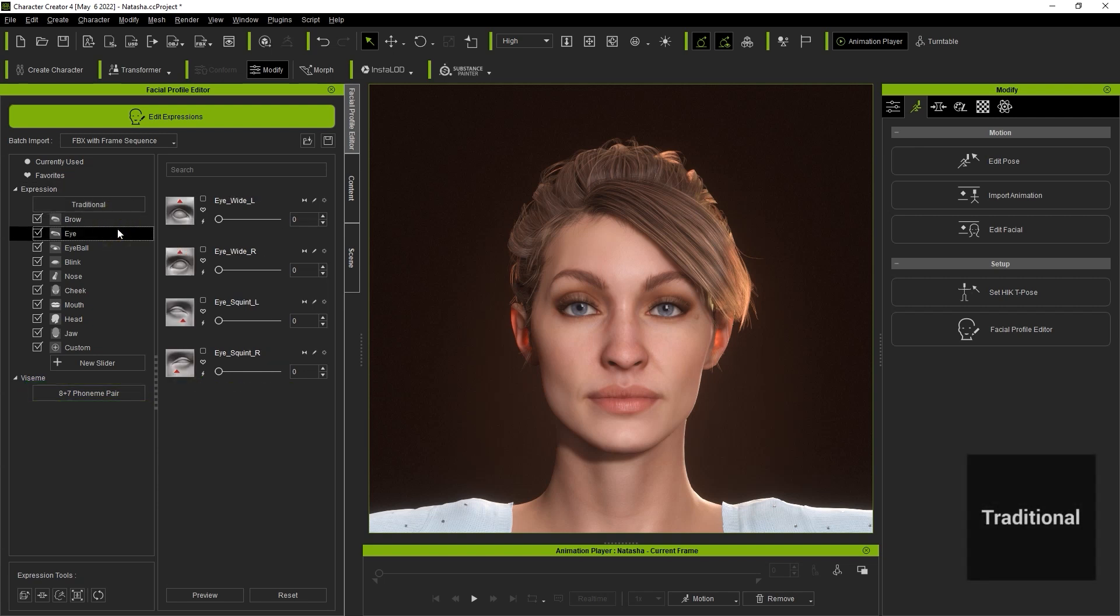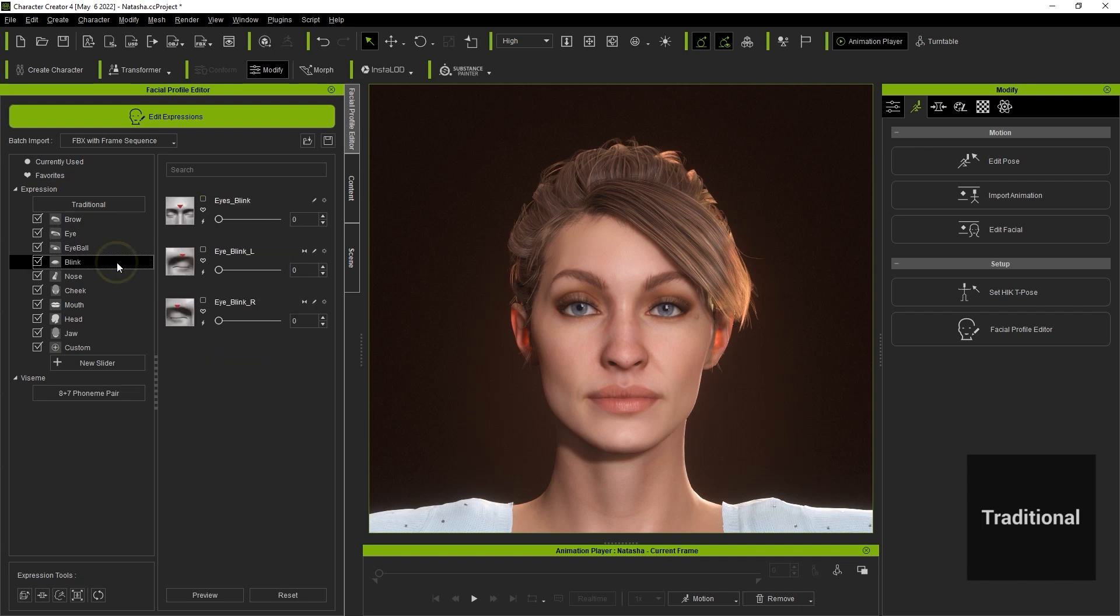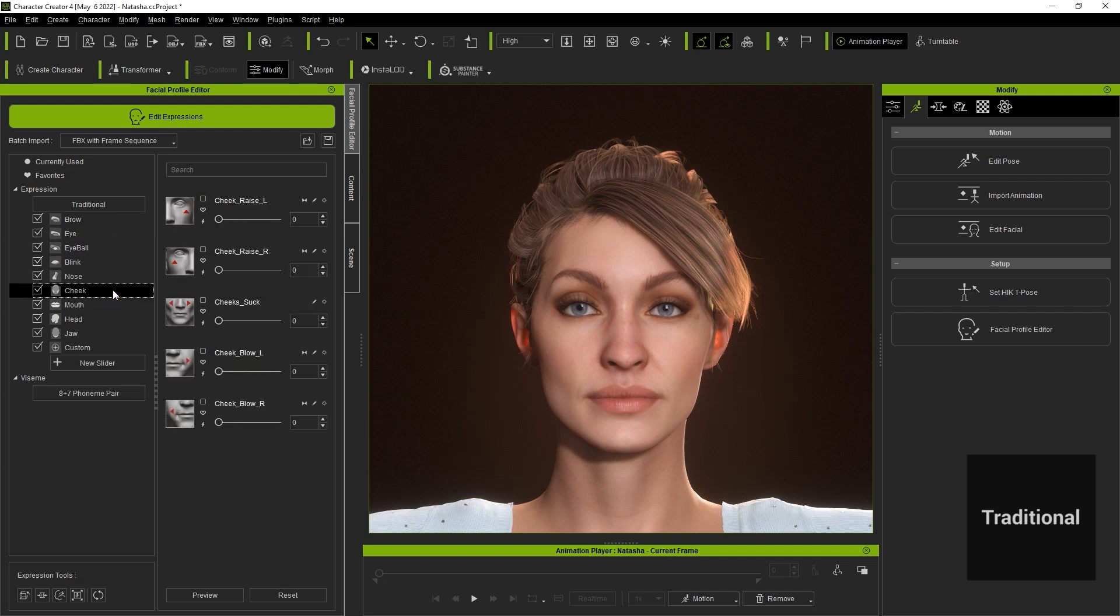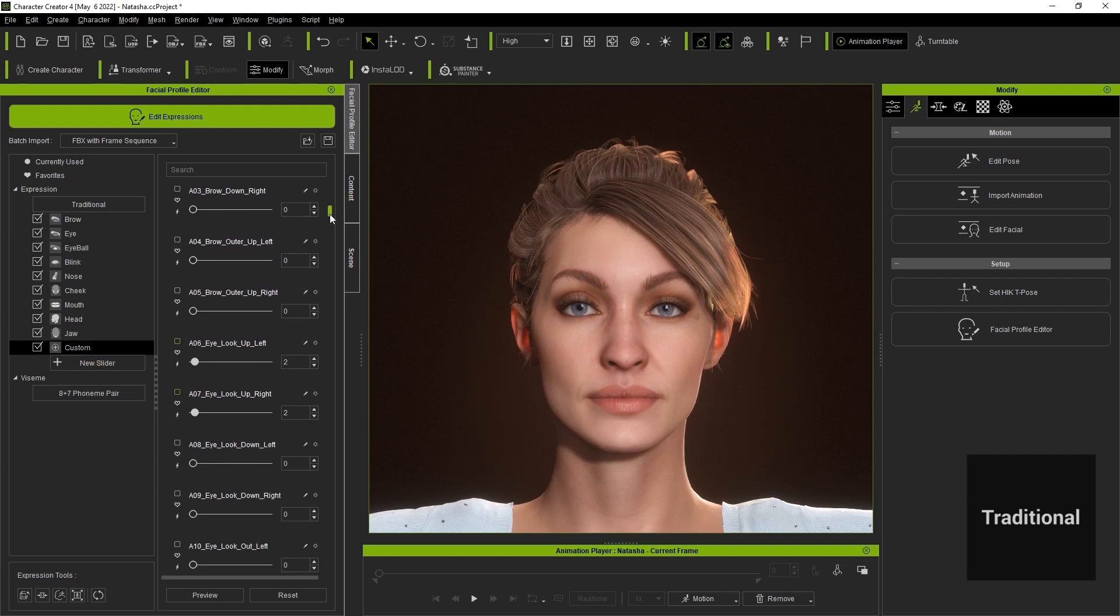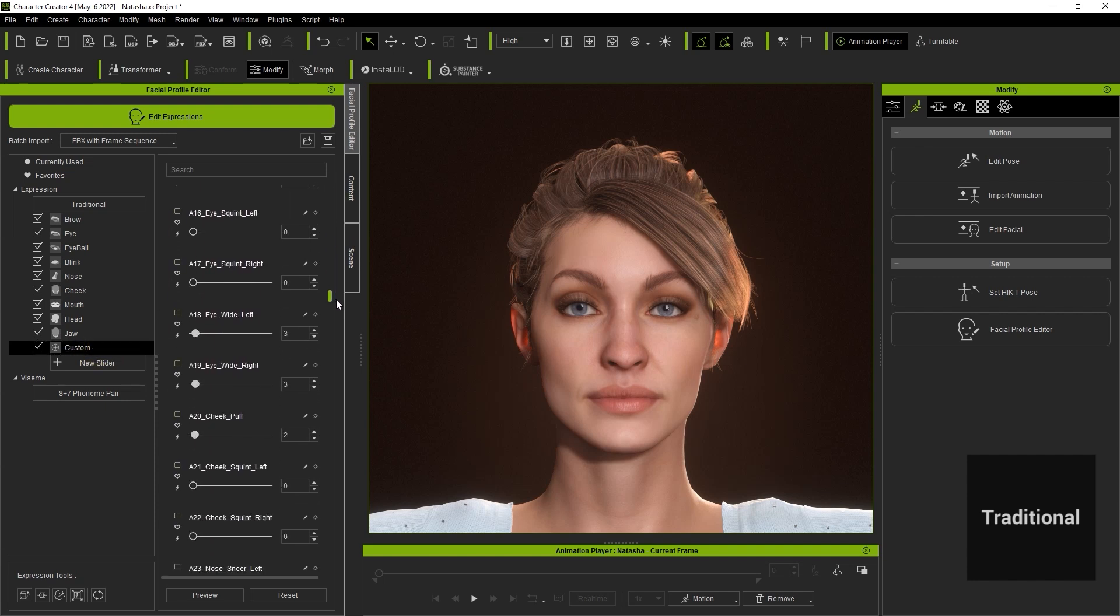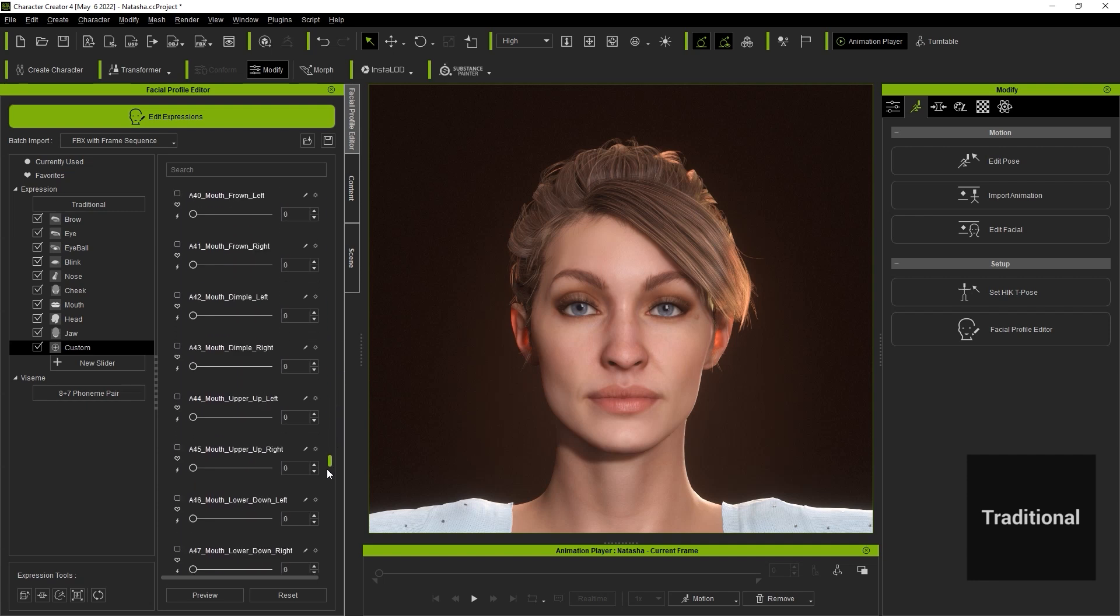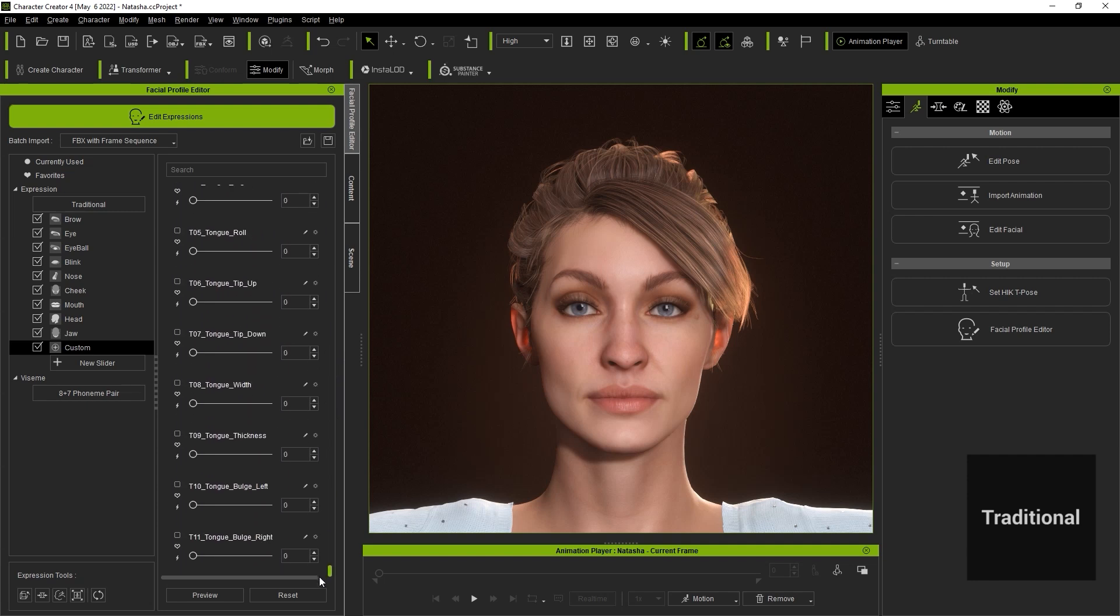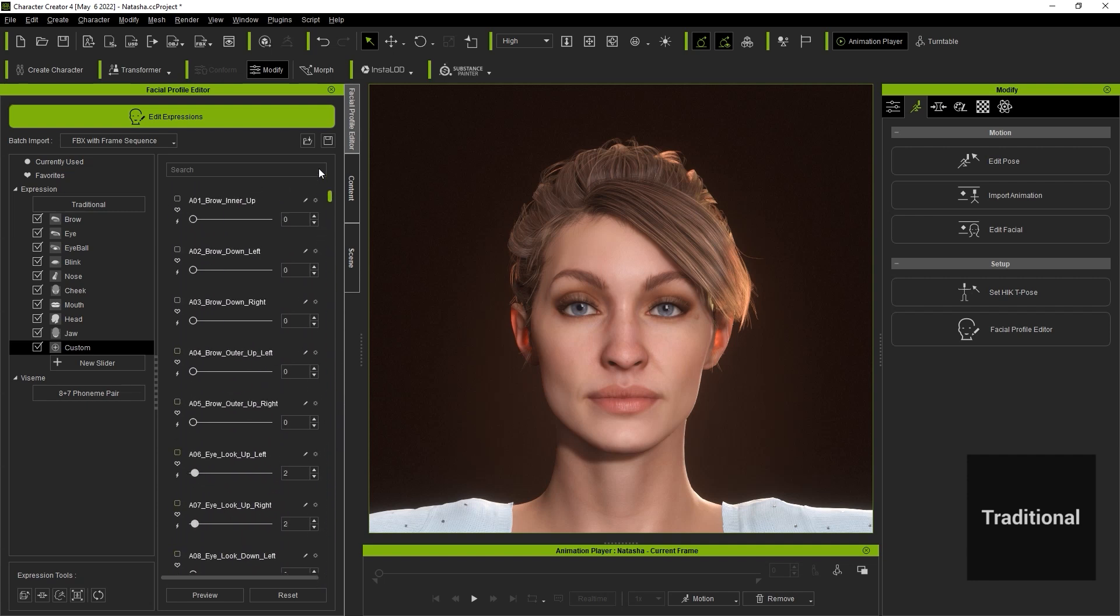Although the traditional profile is for CC3 and iClone 7 you can still use them in the current versions if you choose to. The traditional profile also contains custom expressions which are associated with the Apple ARKit blend shapes. You can learn more about this in our iClone 7.9 facial mocap tutorials.